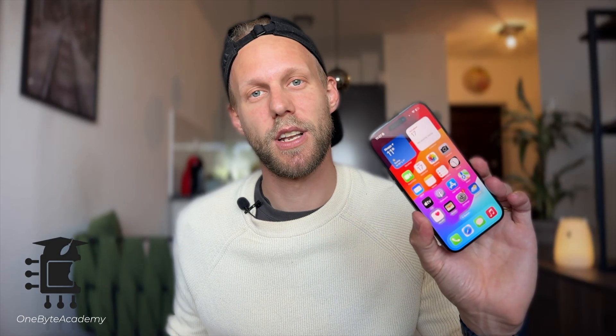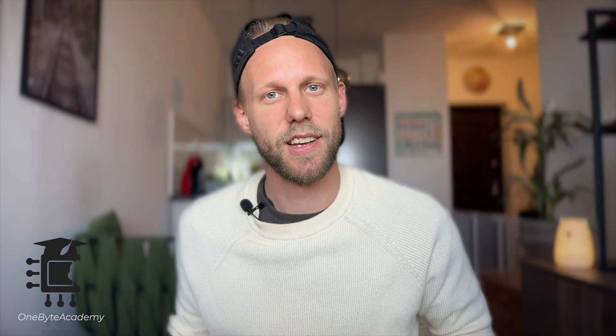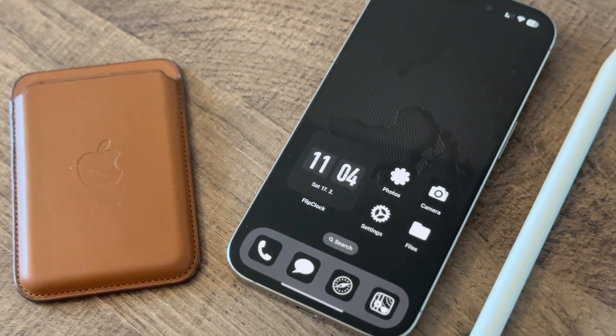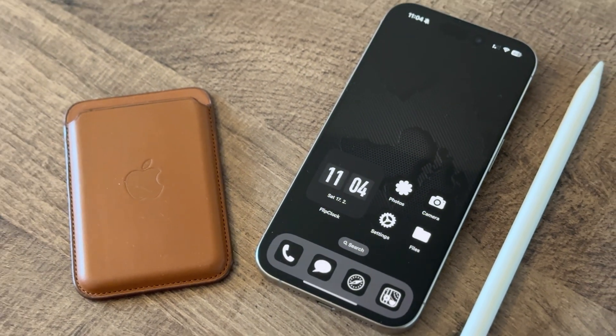This is how a standard iPhone screen looks like, but we can change that. If you are looking for a super minimalistic iPhone setup, you have found the right video.